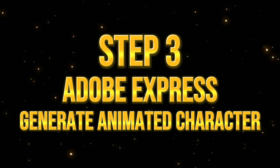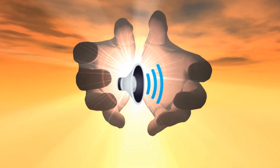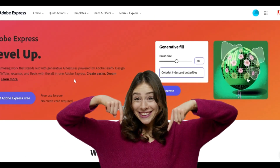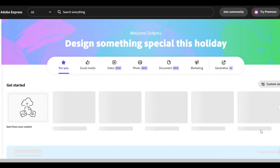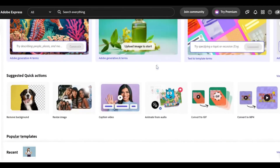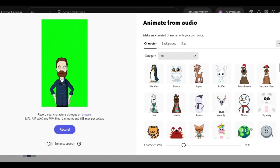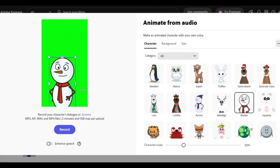Step 3: Generate an animated character using Adobe Express. It's time to make our voiceover come to life. I will use Adobe Express Beta for this step — you can click the link in the description to sign up for a free account. Once logged in, find the 'Animate from Audio' button so you can start creating your character animation. As you can see, Adobe provides a lot of animated characters that you can use for free. You can use this absolutely free!